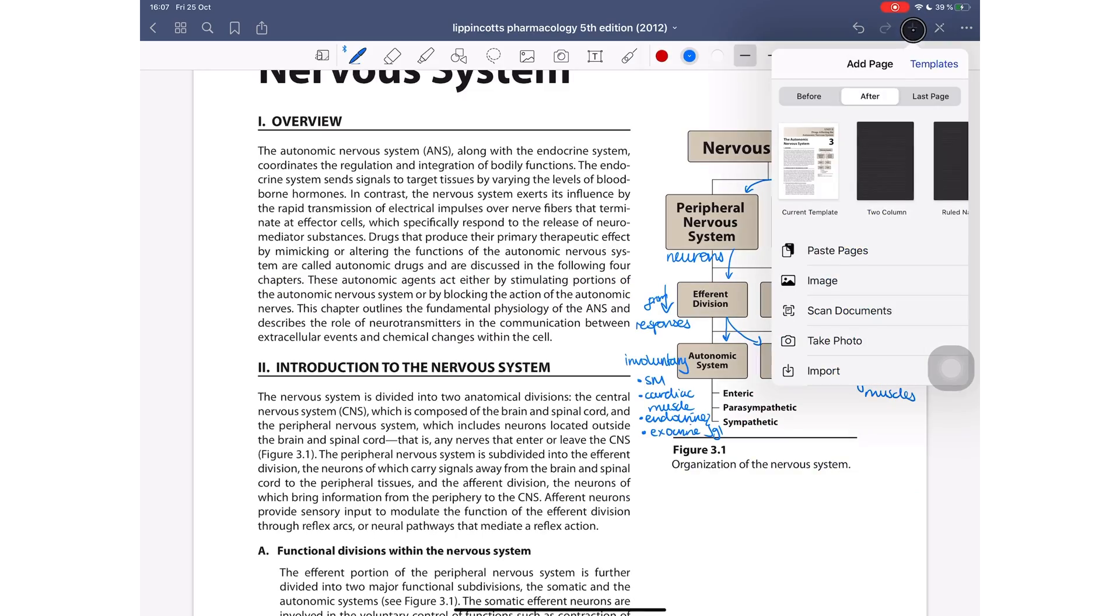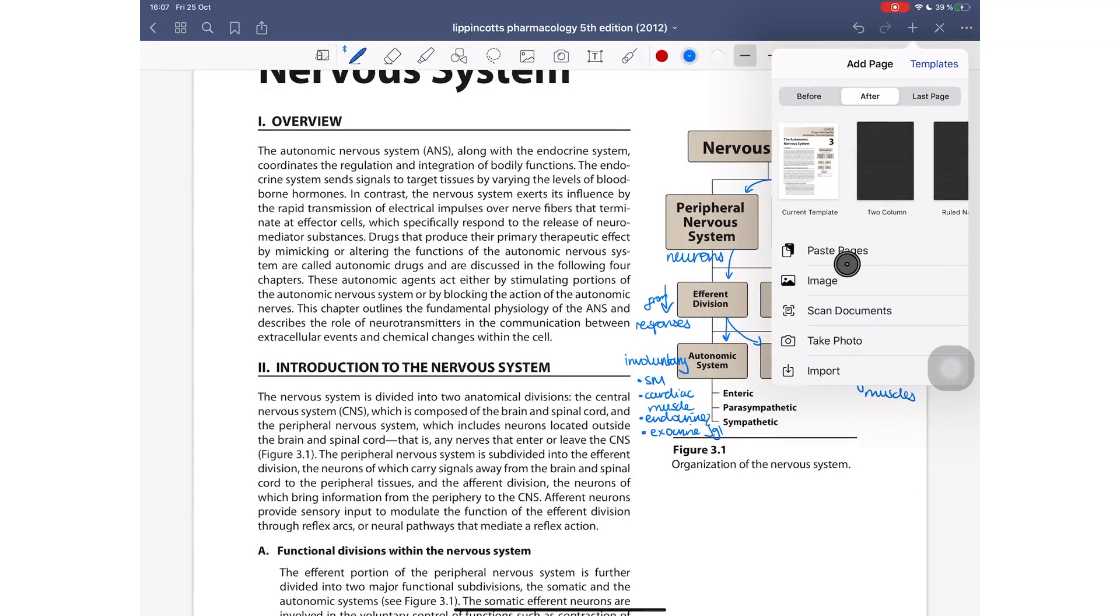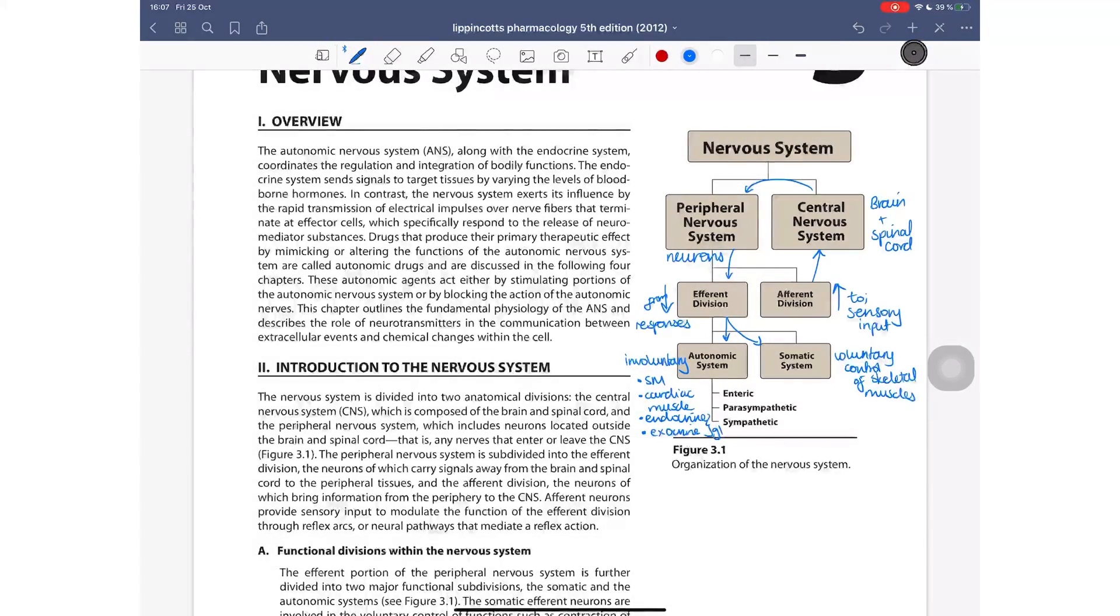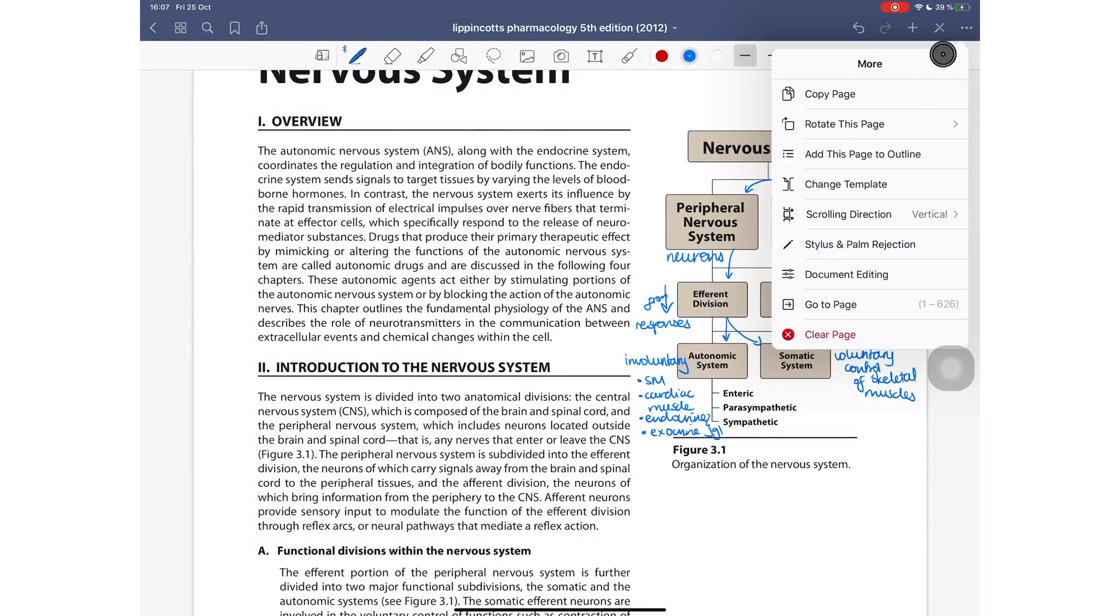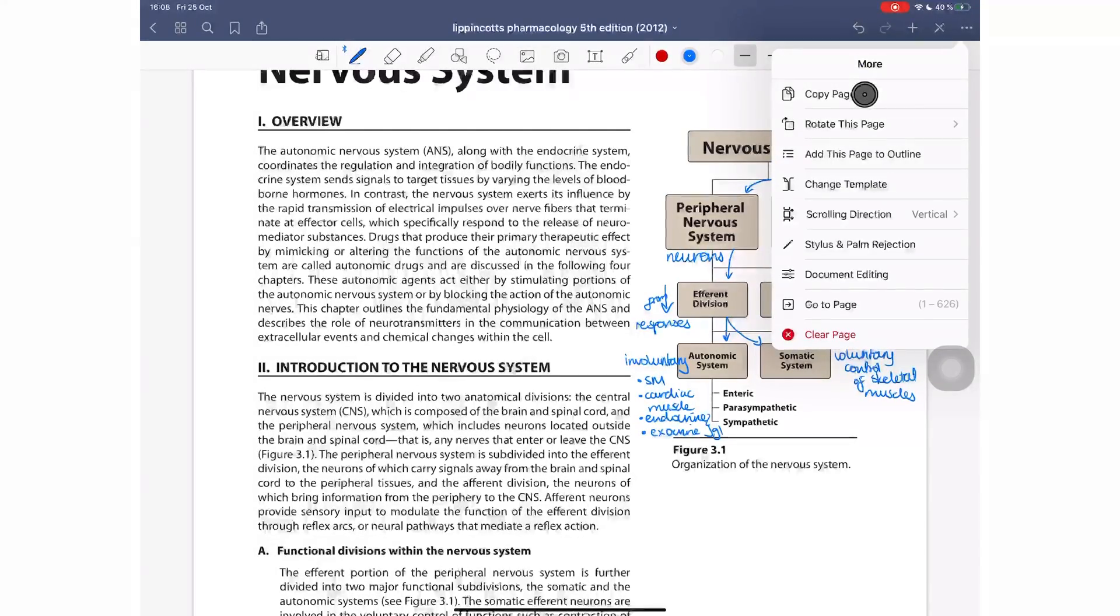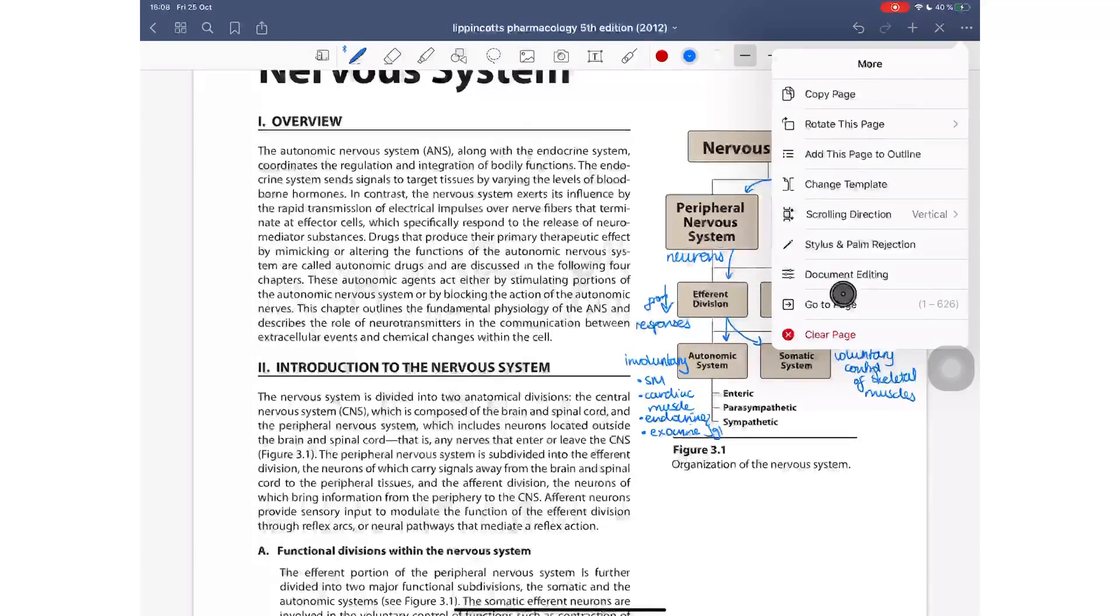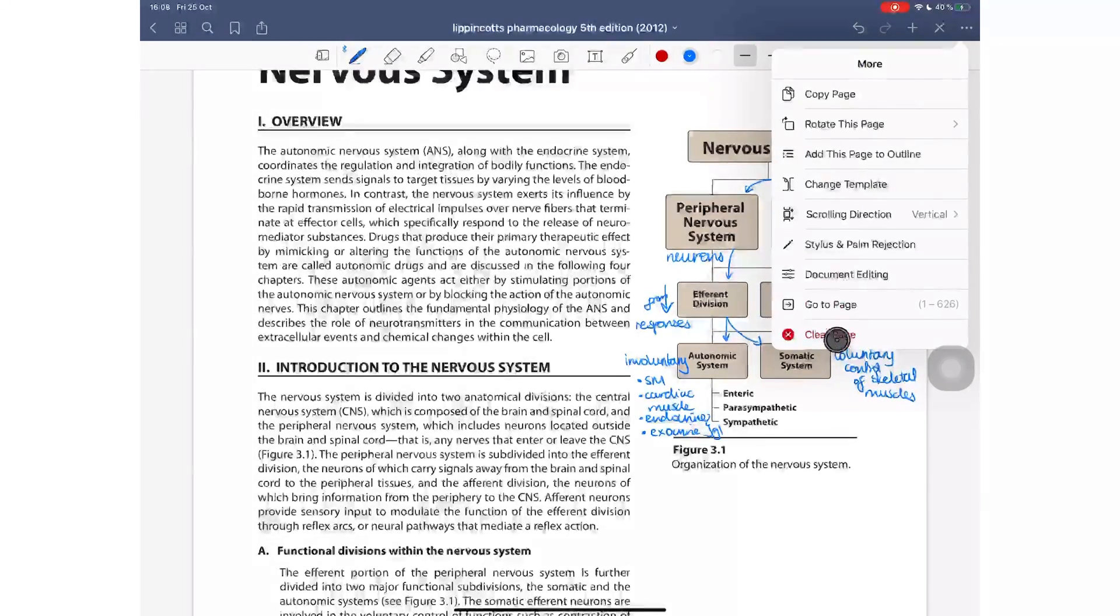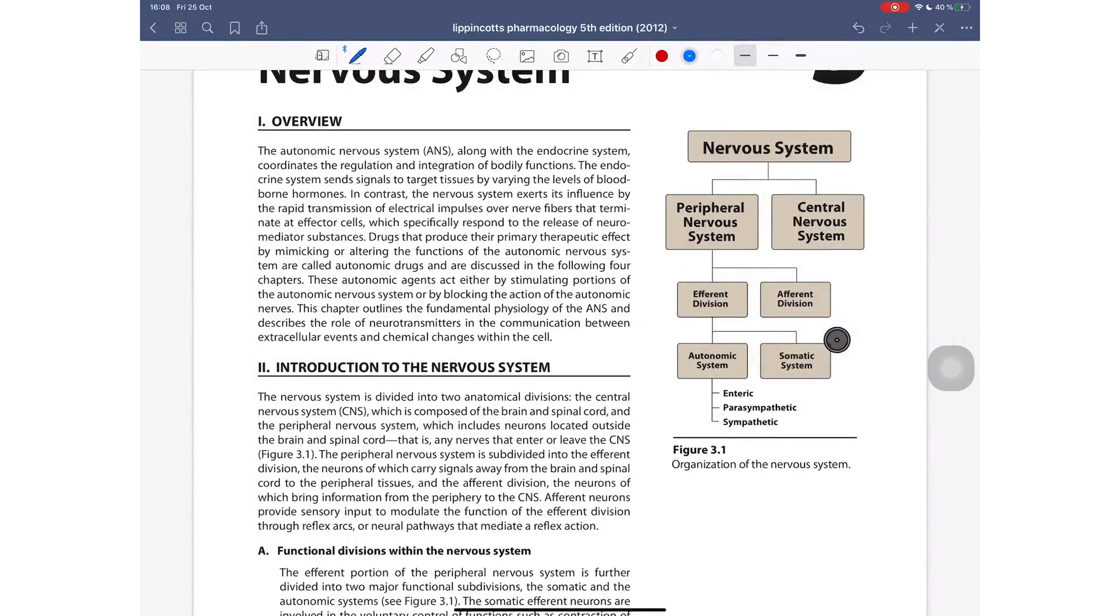At any point during your annotation, you can insert pages into your PDFs. You can choose to insert a page after or before the selected one. You can rotate the page you're currently working on. You can copy it and then you can clear all the annotations that are on that page.